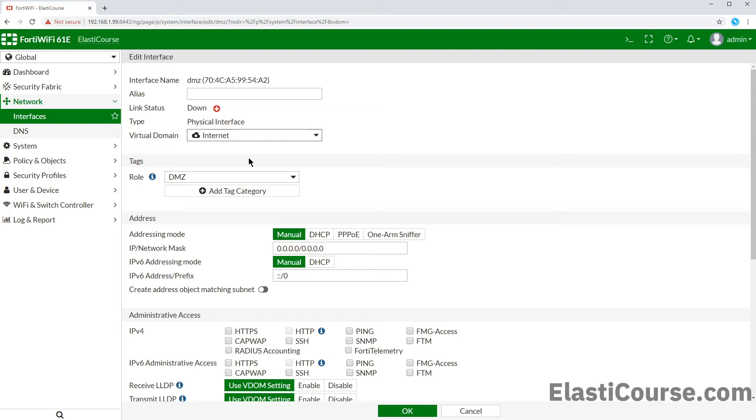For example, if you have a firewall policy in the root VDOM that has port DMZ mentioned, you will not be able to change your VDOM. You need to delete the policy first or the route or whatever dependency it has to be able to proceed.